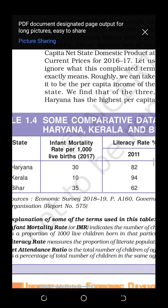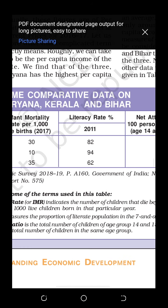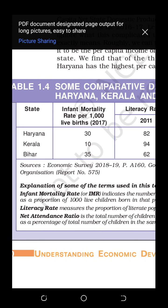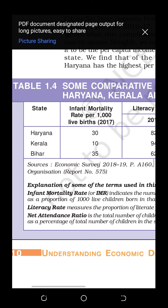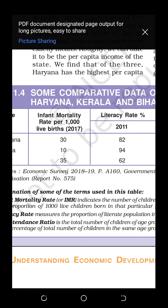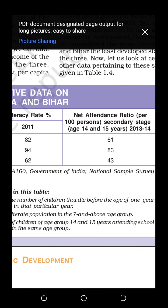Now let's look at the next table, Table 1.4, where we do some comparative data on Haryana, Kerala, and Bihar. With per capita income alone we can easily say that Haryana is the most developed state, but now let's look at the comparison of other factors. First, let's look at infant mortality rate for Haryana, Kerala, and Bihar — infant mortality rate per 1,000 live births.